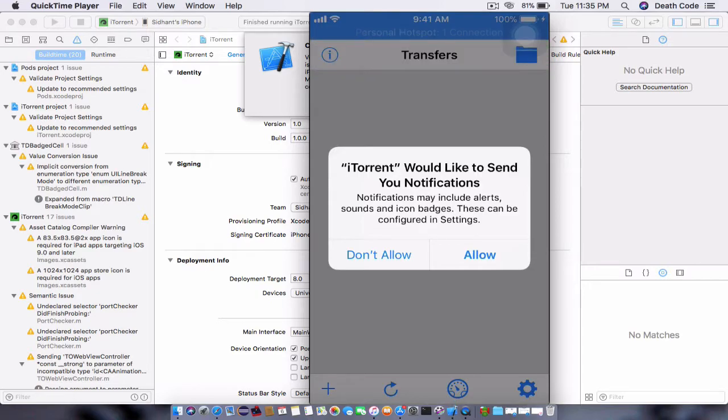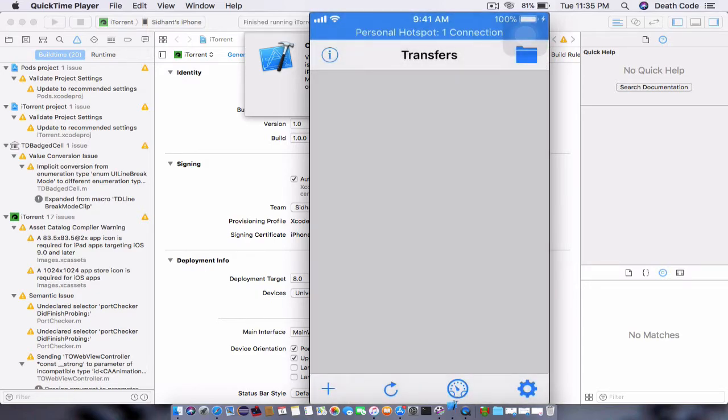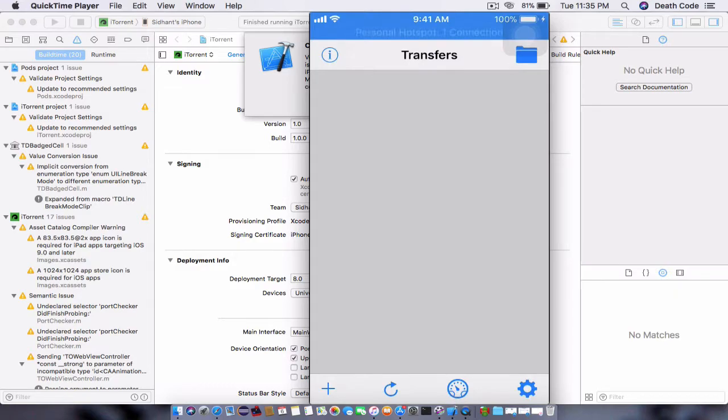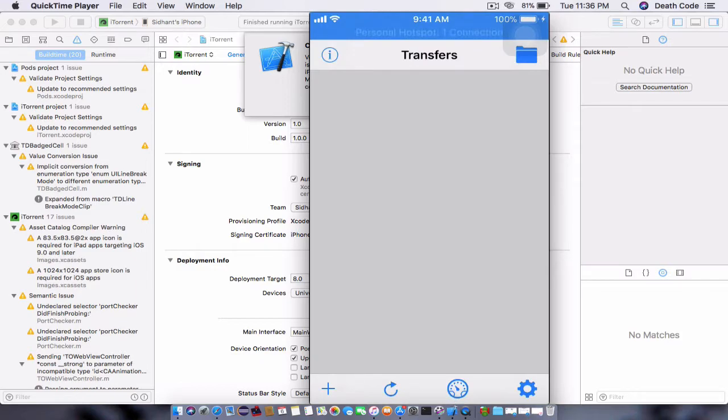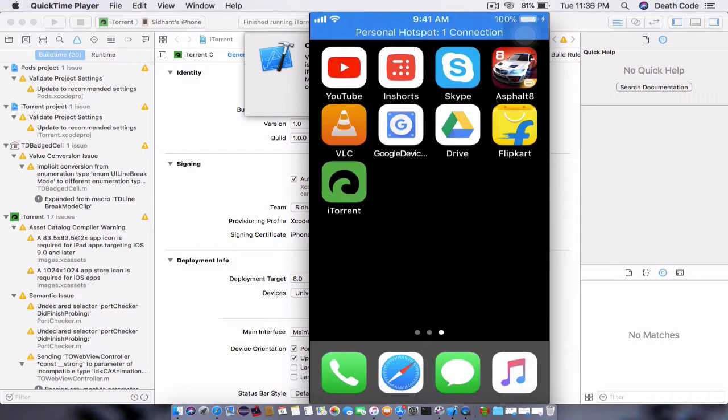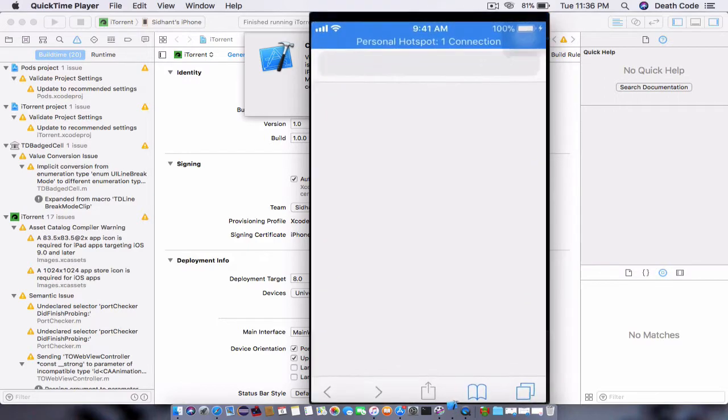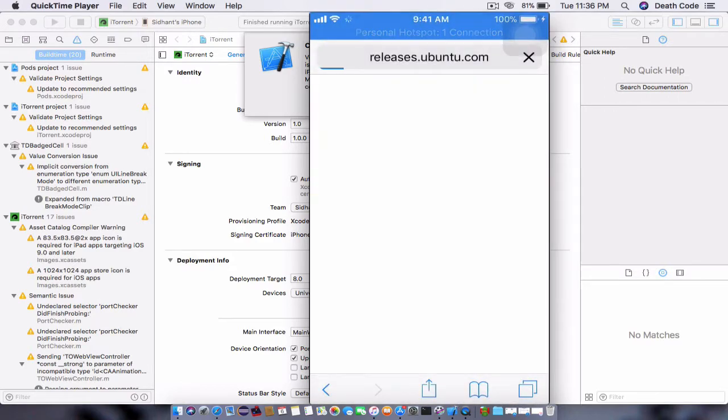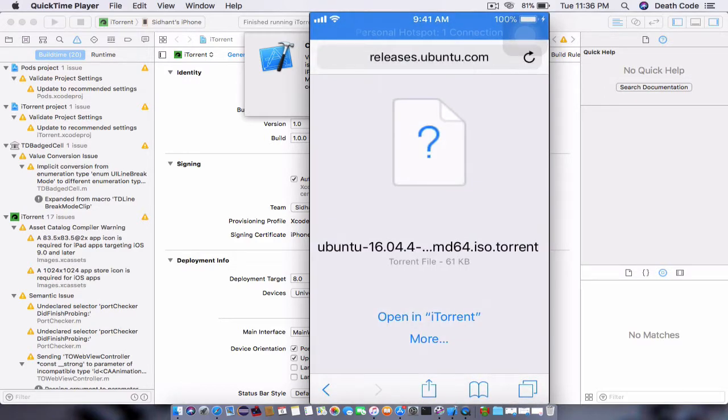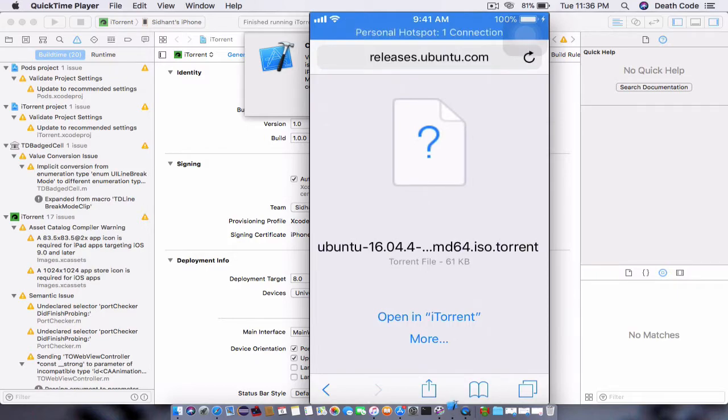Now it will ask you for some permissions like post notifications or locations. Just allow it depending on your wishes. Now you can see that this is a pretty clean user interface. You might be wondering how you will add a torrent. It is a quick and simple way. Just go to Safari, go to your desired torrent file. Likewise, I have gone to Ubuntu's site, and I will download an Ubuntu...